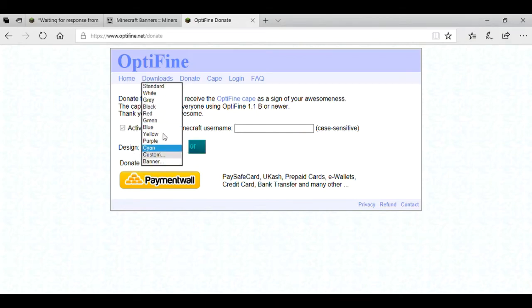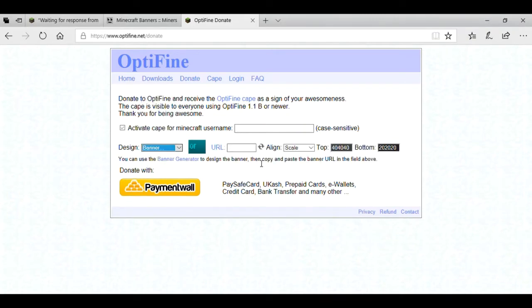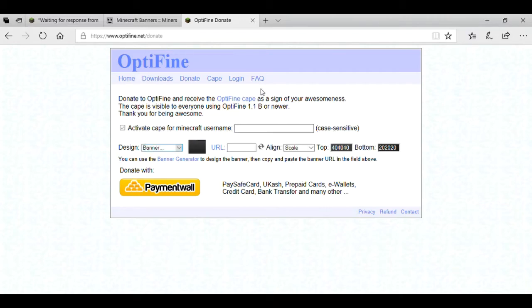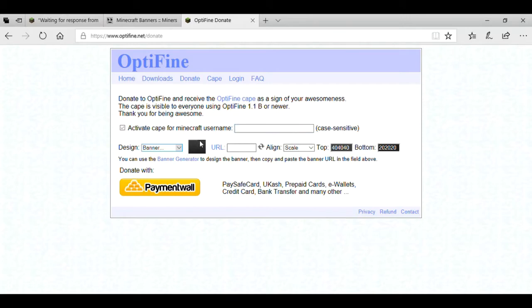But you might want a custom one. You will go to the banner here, and you will do that. But first, you're going to have to donate, so it will cost a little bit of money. It's 10 USD, which is US dollars. You put your name in, your email address and password and stuff like that. You can see I've already donated, so I can do this.